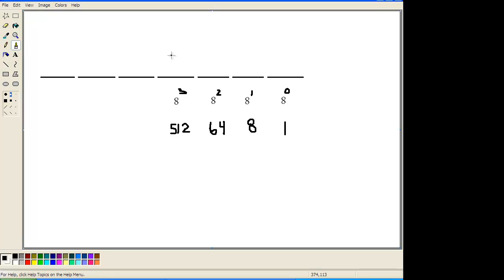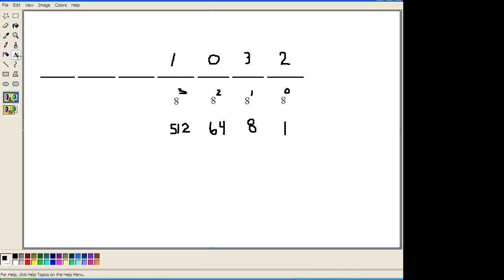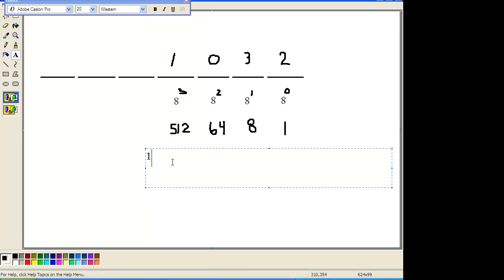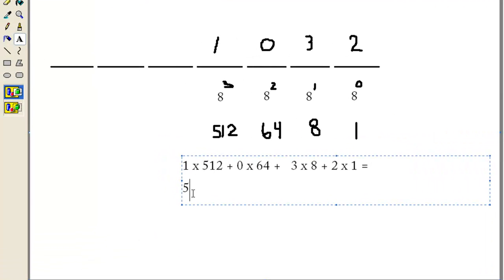That leads us to know that this is the 1 value, this is 8, this is 64, and this is 512. You can see these numbers get big really fast, so it's better to keep the example small. Let's give an example — a number like 1,032. What does this mean? Just as before, this means 1 times 512, plus 0 times 64, plus 3 times 8, plus 2 times 1. So this would be 512 plus 0 plus 24 plus 2, and that would be 538.